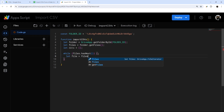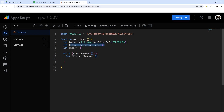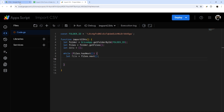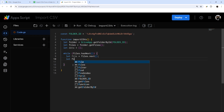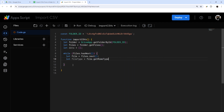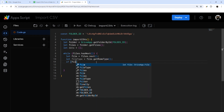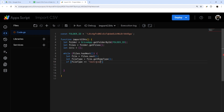So inside the while loop we'll say file equals files.next(). We've grabbed the files from the folder, and while iterating through each one, we've grabbed one file. With this file we want to grab the data and add it to our data array. One thing we can add — you don't have to if you know you're only going to have CSV files — is a little file type check: file.getMimeType(). We'll check if the file type equals text/csv, just in case someone drops an Excel or image file in there so it doesn't cause an error.